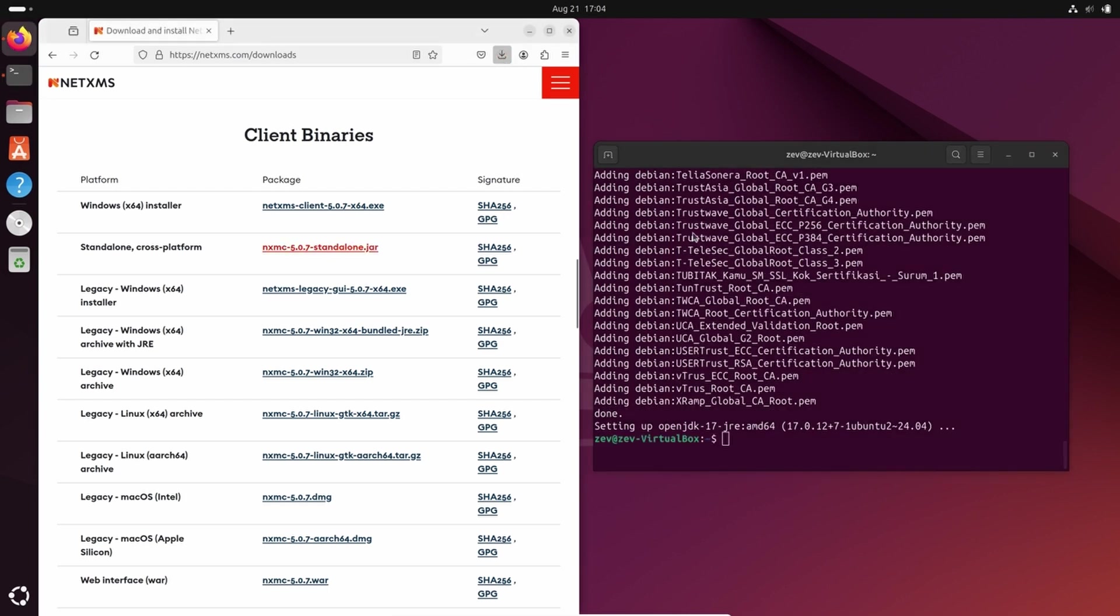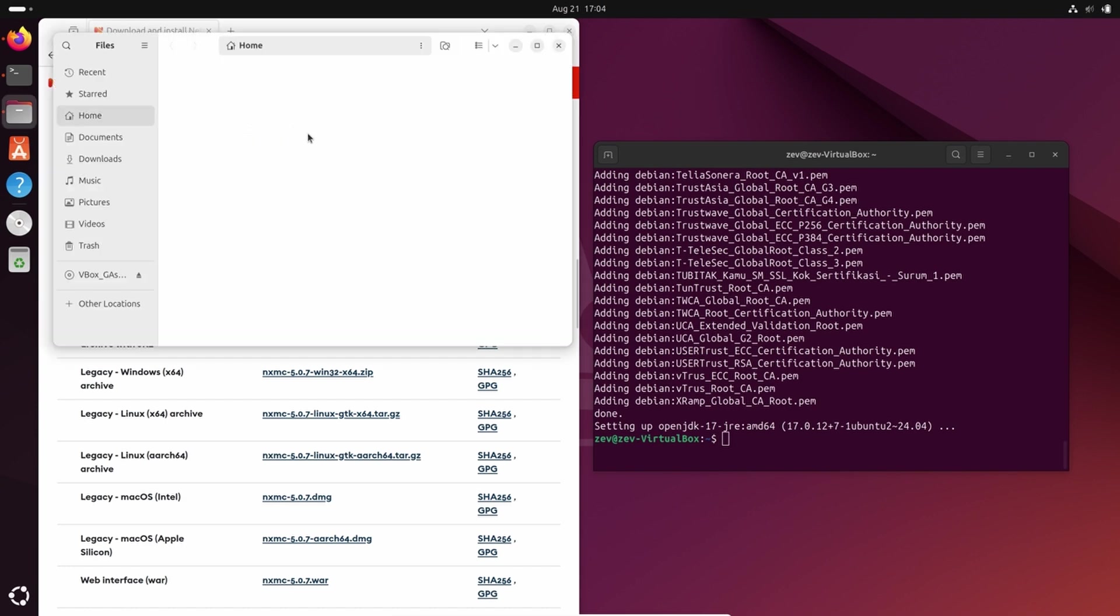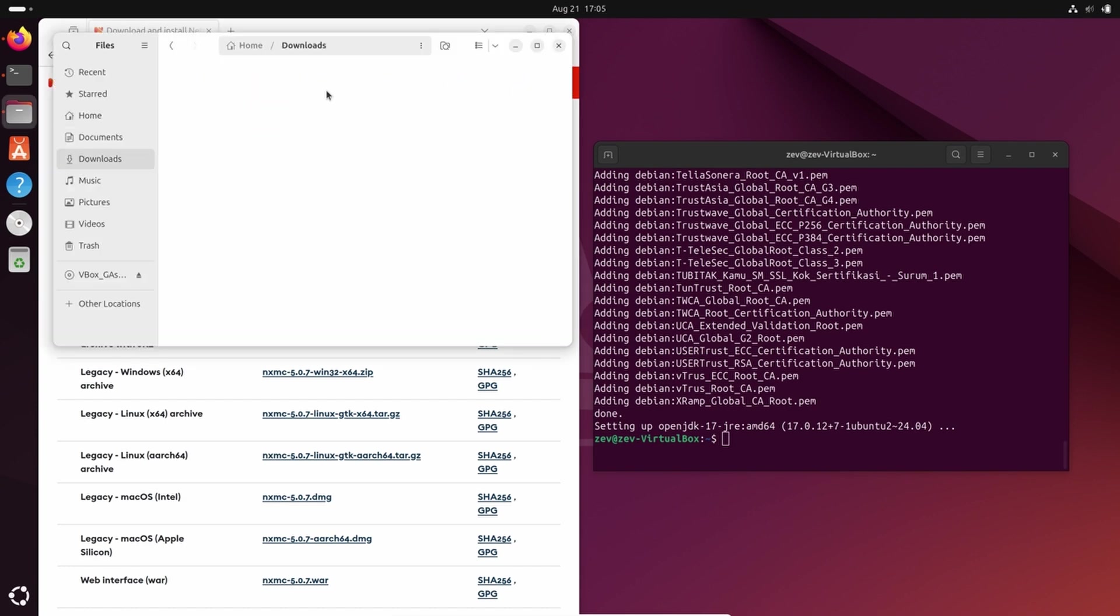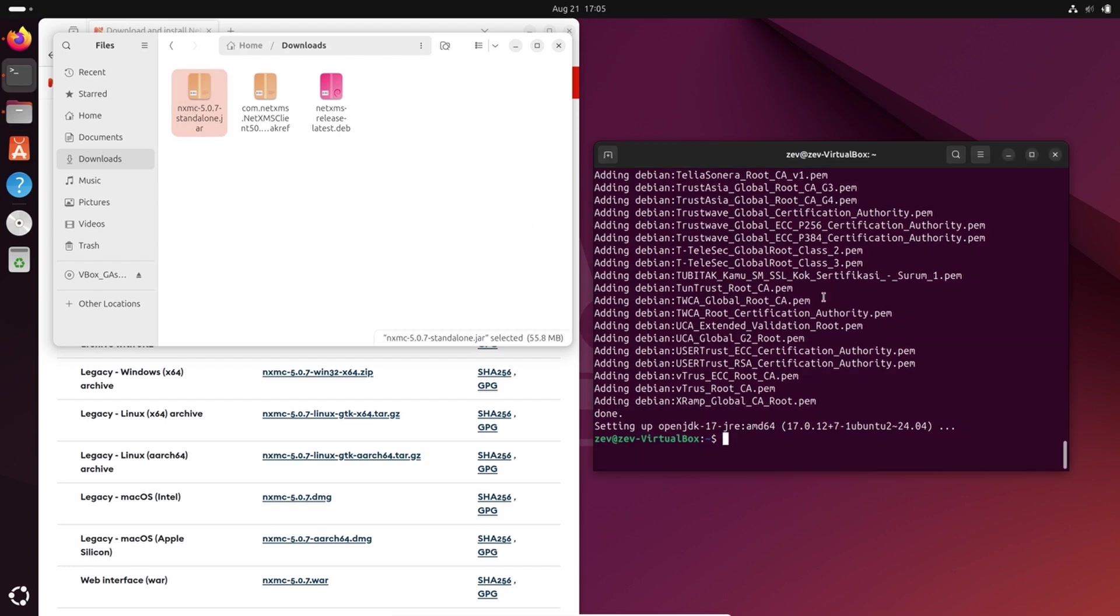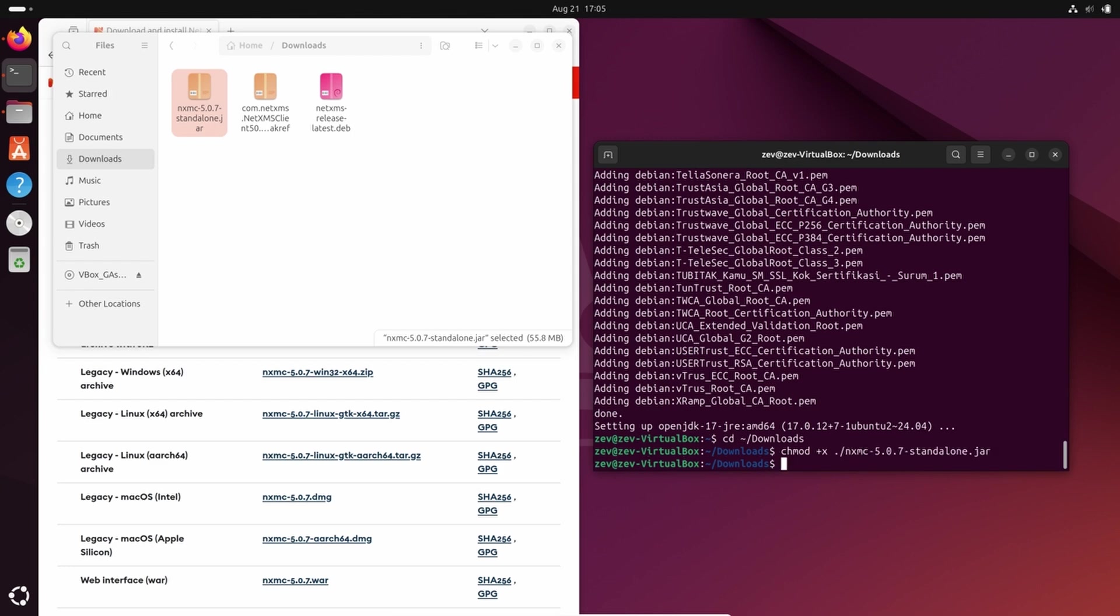So once we install Java, we can go to the folder where we have downloaded our jar file. Here it is. We should set executable flag for it, and now we can run console with the command java -jar.